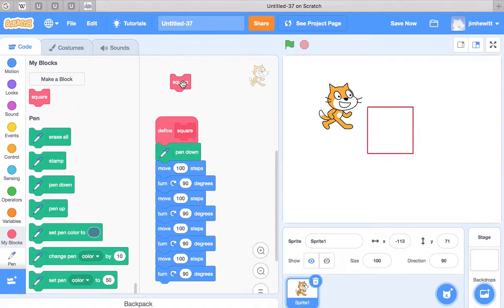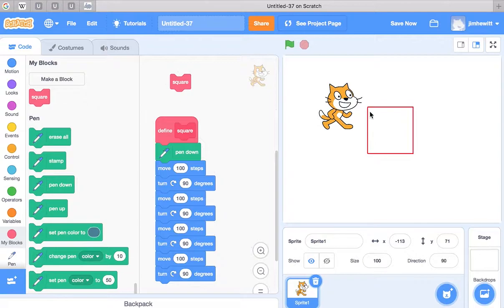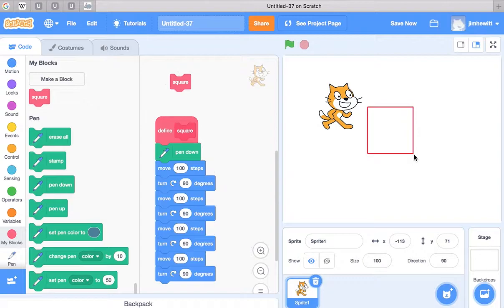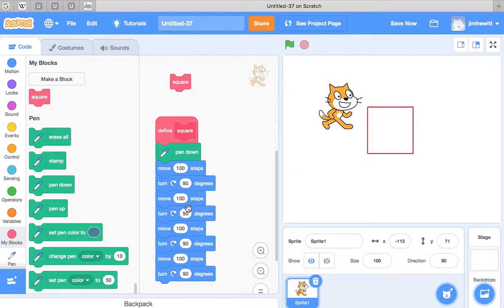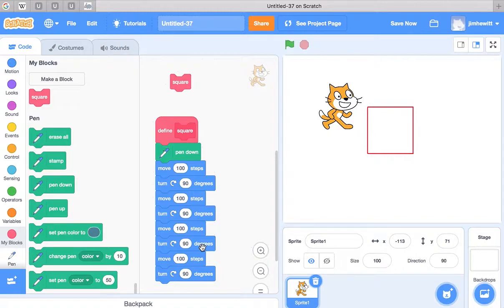Now, the problem with this is the square is very predictable. It's exactly 100 by 100, and we can't draw one that's, say, 200 by 200. We could create another puzzle piece, maybe we'll call it Square 2, that is 200 by 200, but do we really want to create a puzzle piece for every size square that we might conceivably want to create?